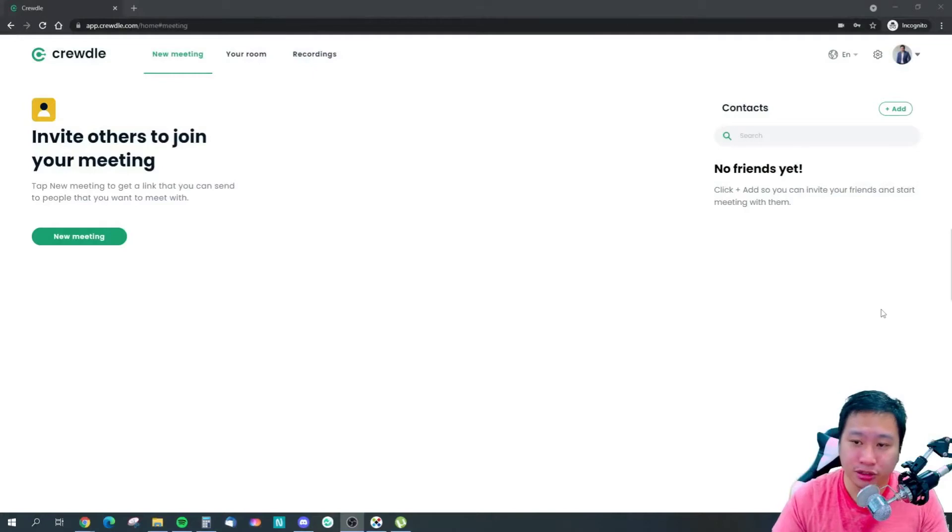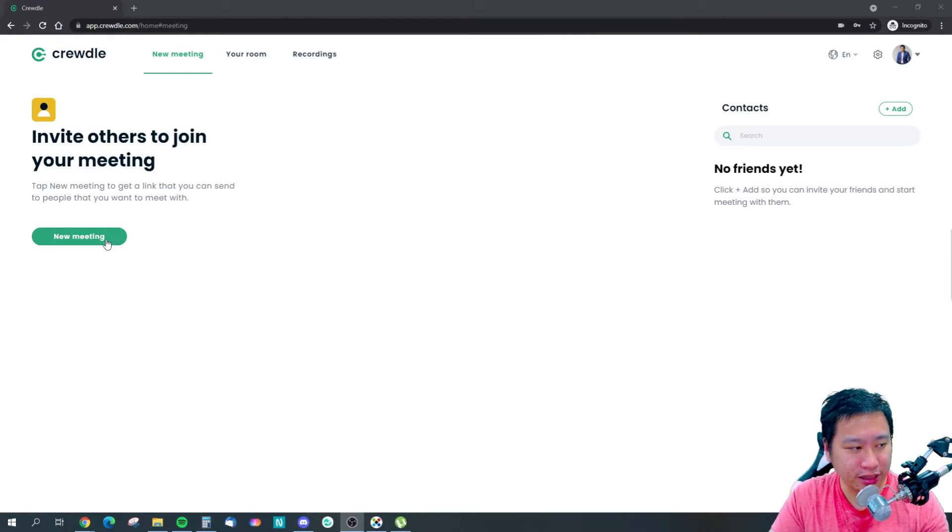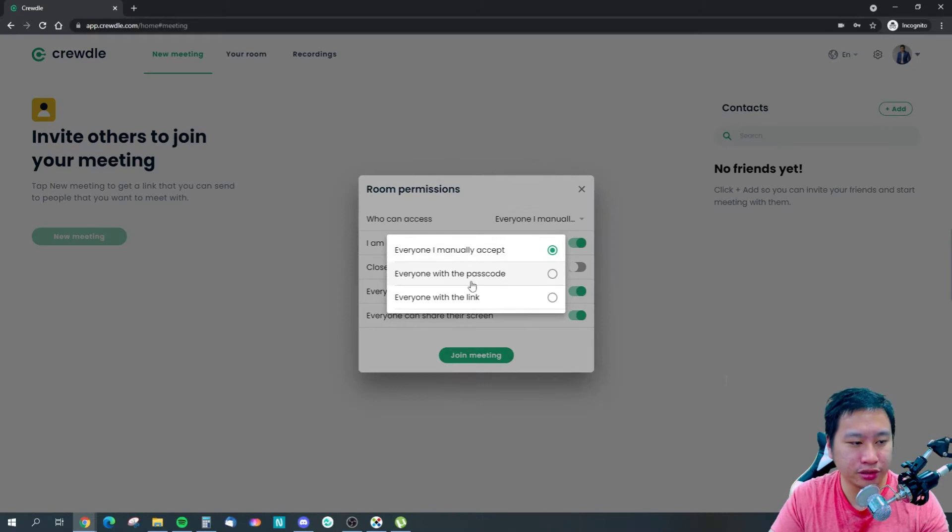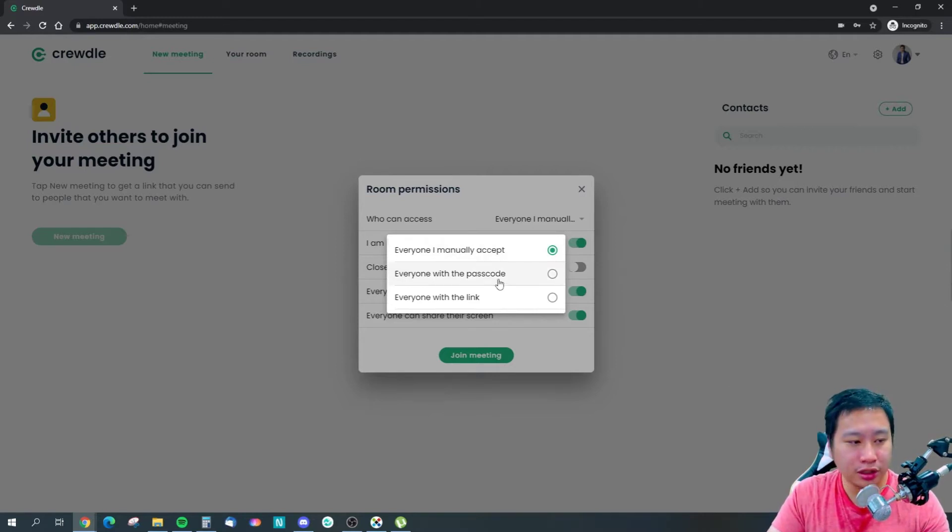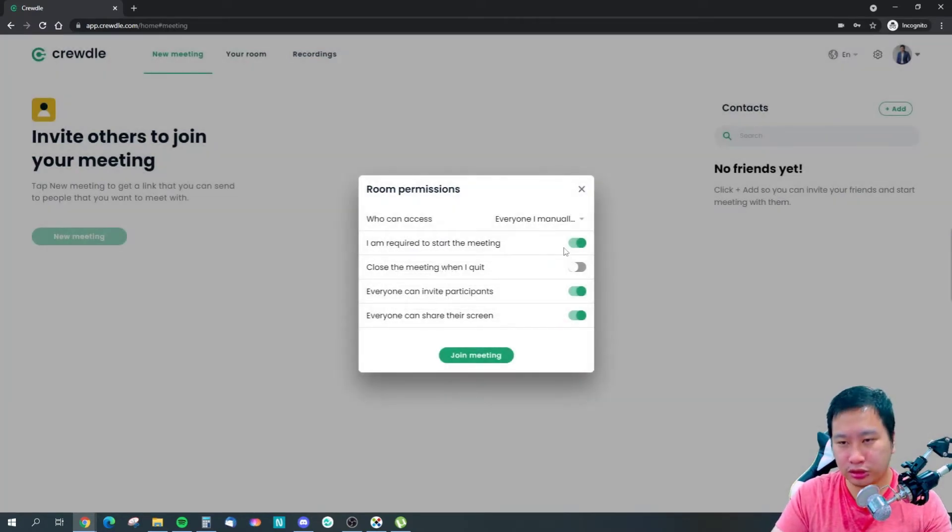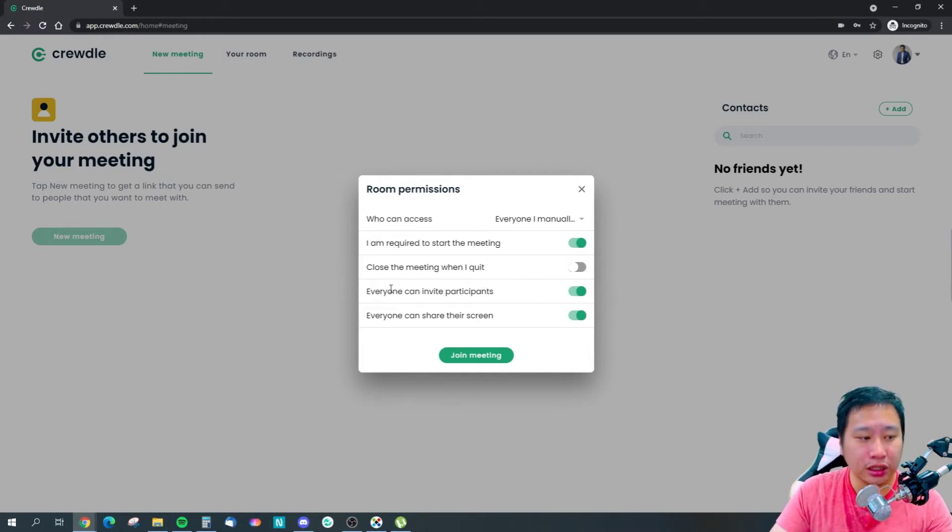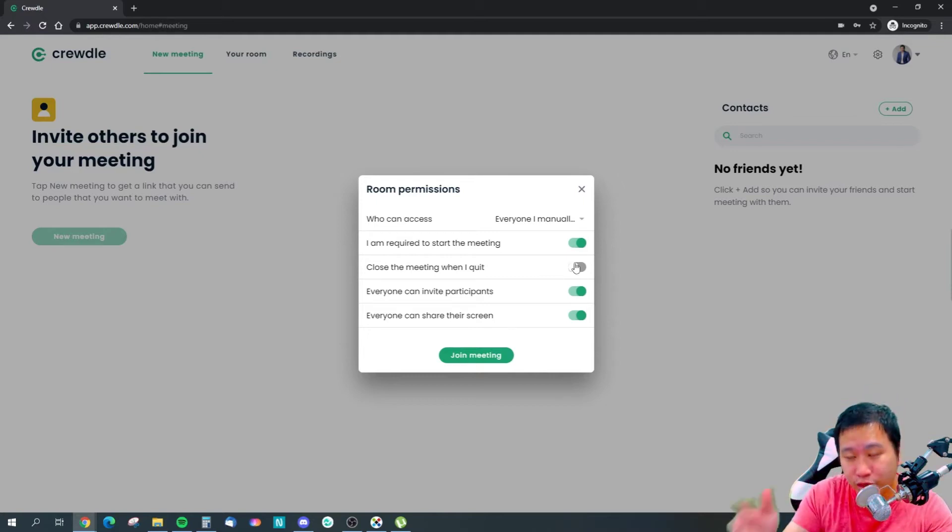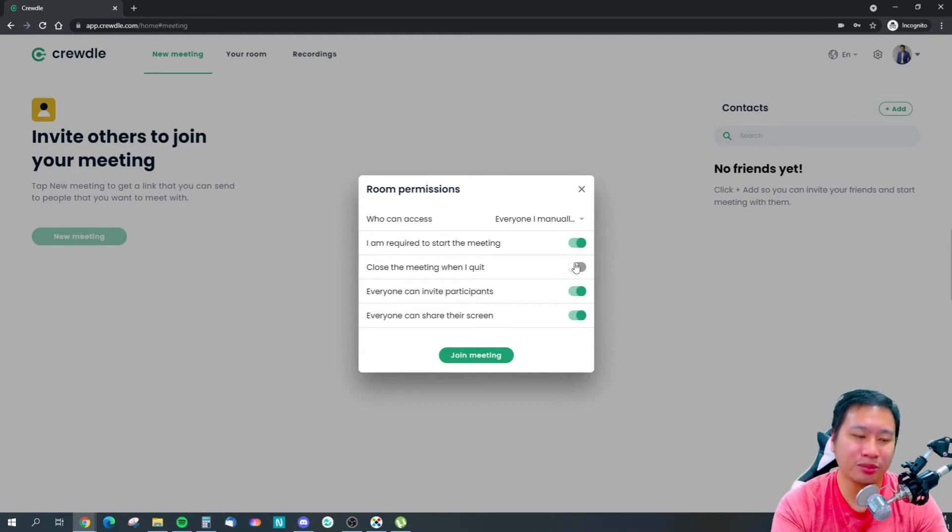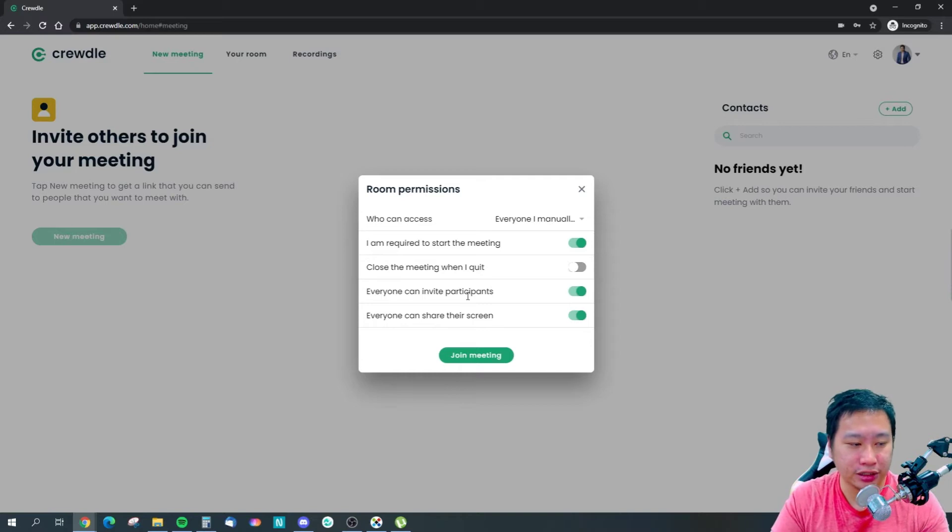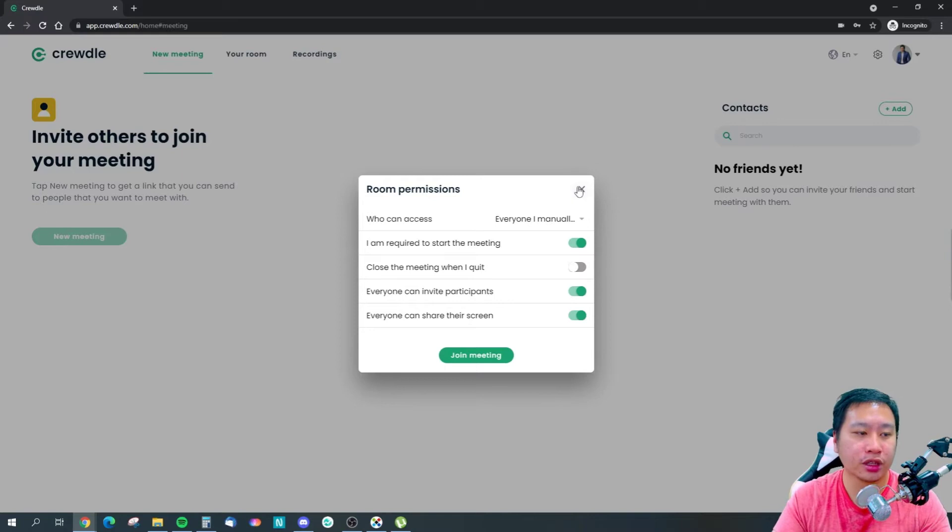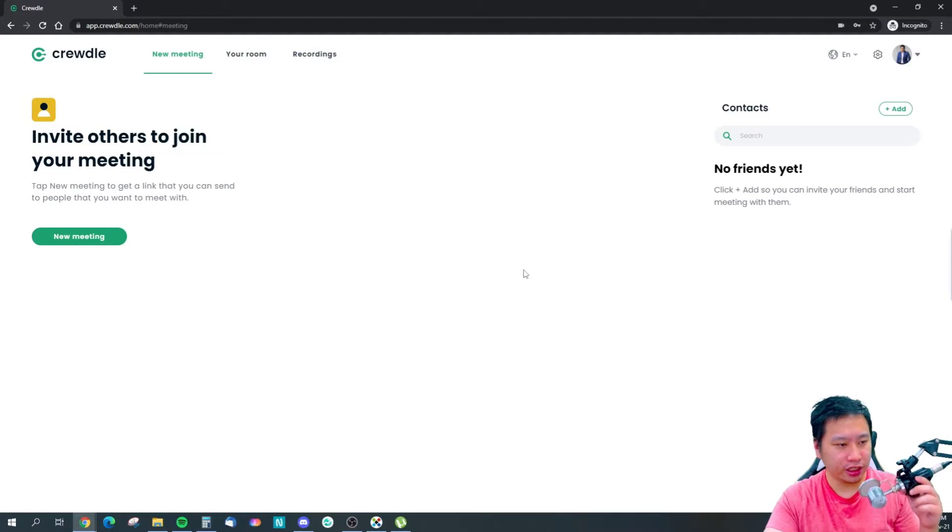Here we are in Crudo. You can actually set up a new meeting right here. These are the room permissions: who can access, whether you want to manually accept them or give them a passcode to enter, or anyone with the link. That means anyone who clicks on the link will be able to join the meeting. Am I required to start the meeting or close the meeting when I quit? If I quit and there are still people in the meeting, it will continue to run. Everyone can invite participants and everyone can share their screen.